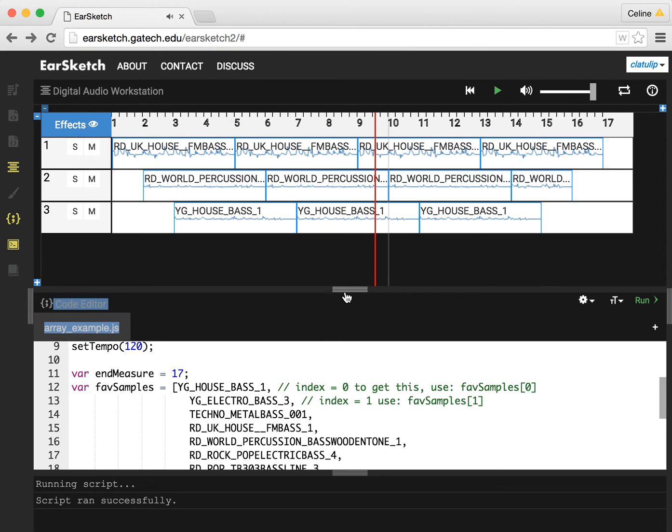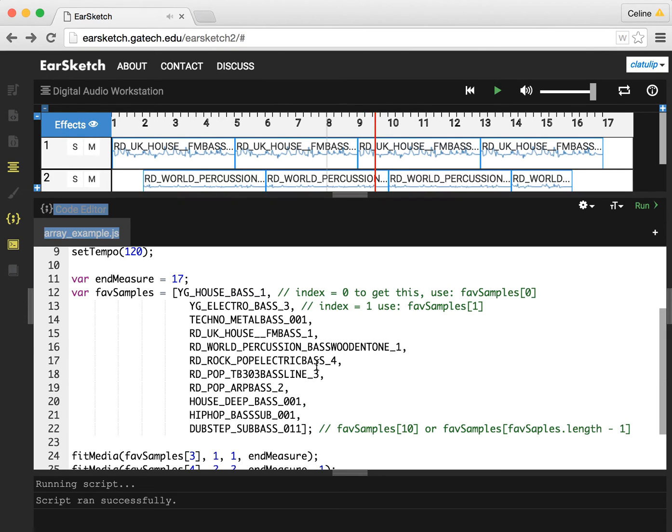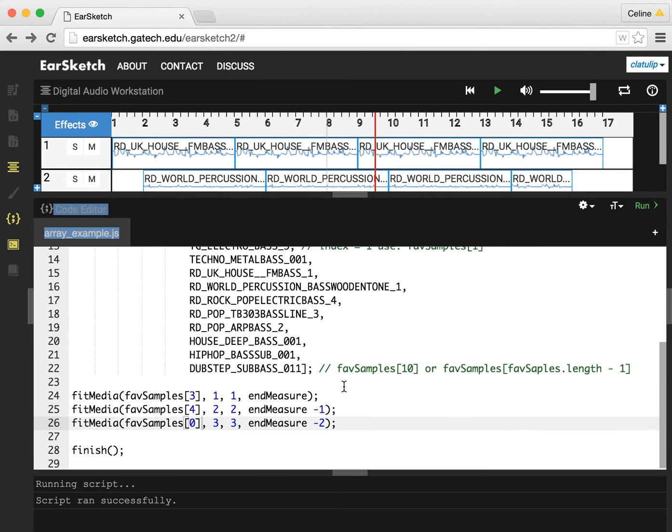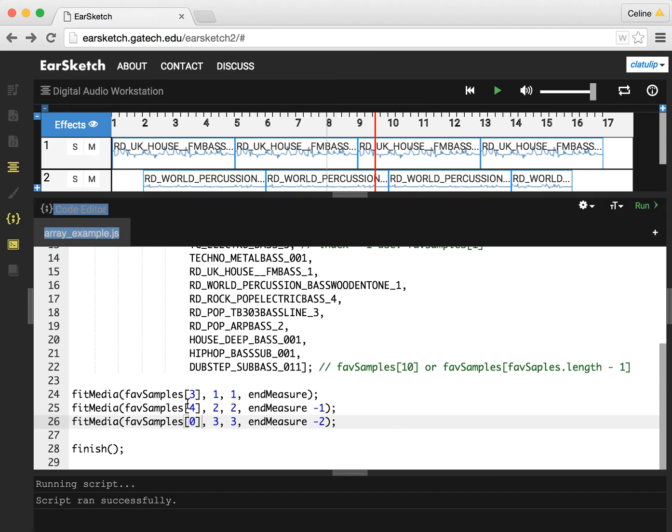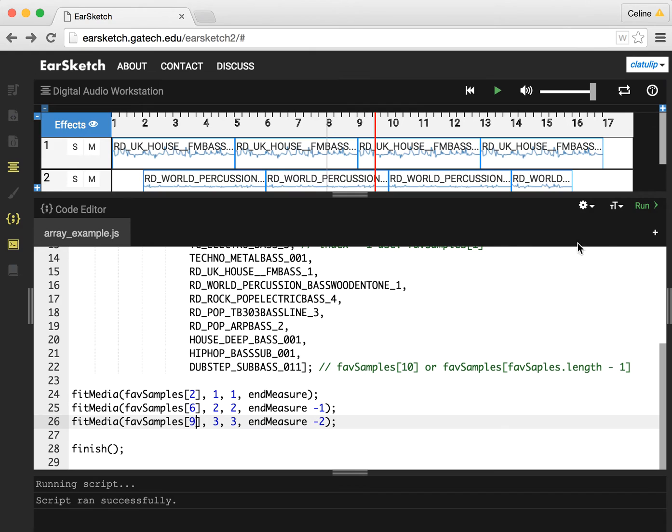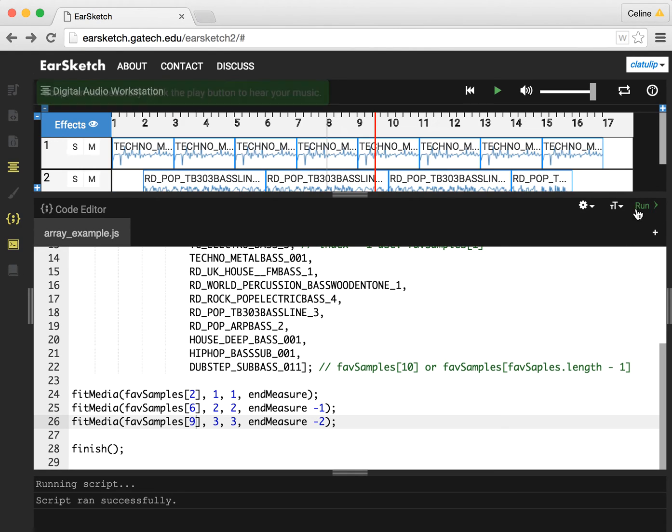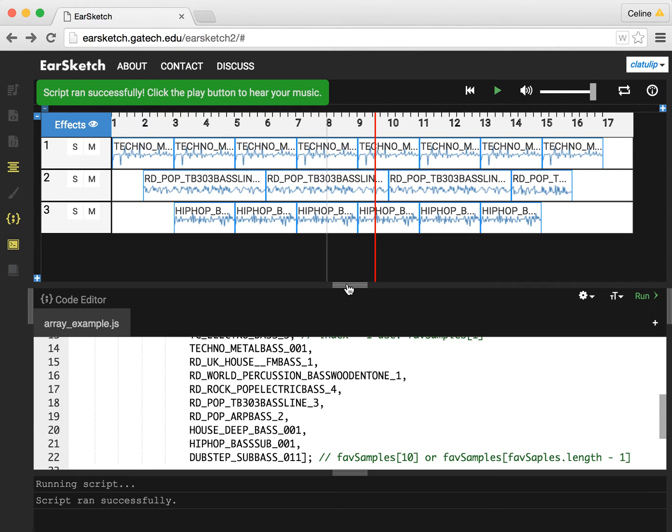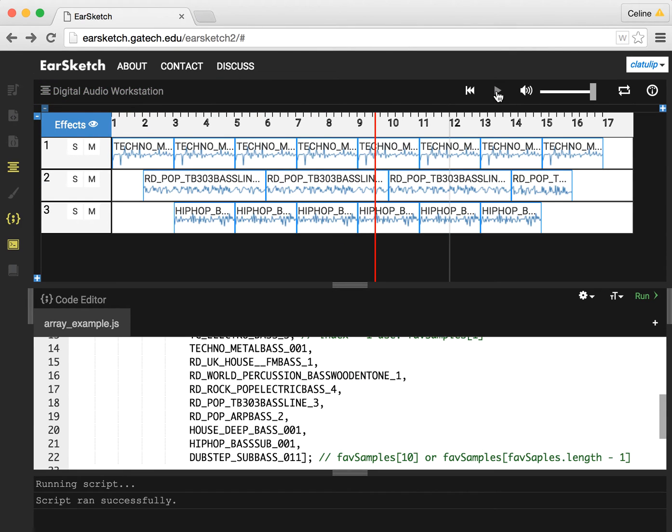Now what I can do now that I have this whole array of a whole bunch of my favorite samples, is I can sub in other samples by just changing these numbers. So maybe I want two and six, and maybe I want nine. And I don't know which ones those are or how this is going to sound, but this is a nice way to experiment quickly. And we can see how this sounds.